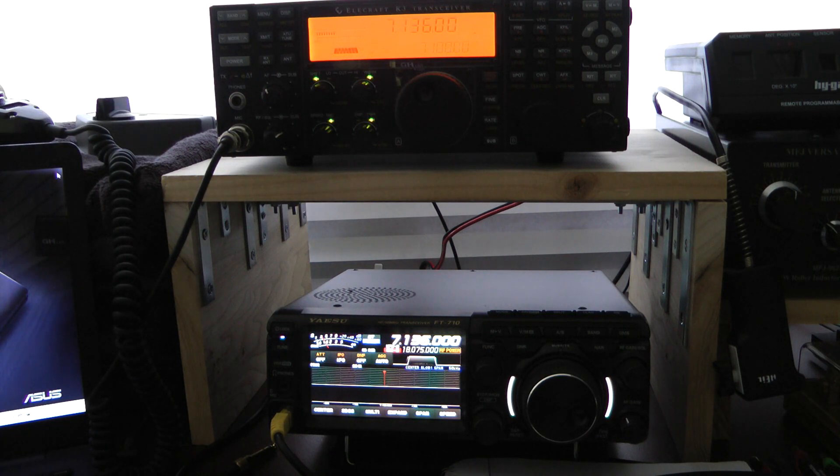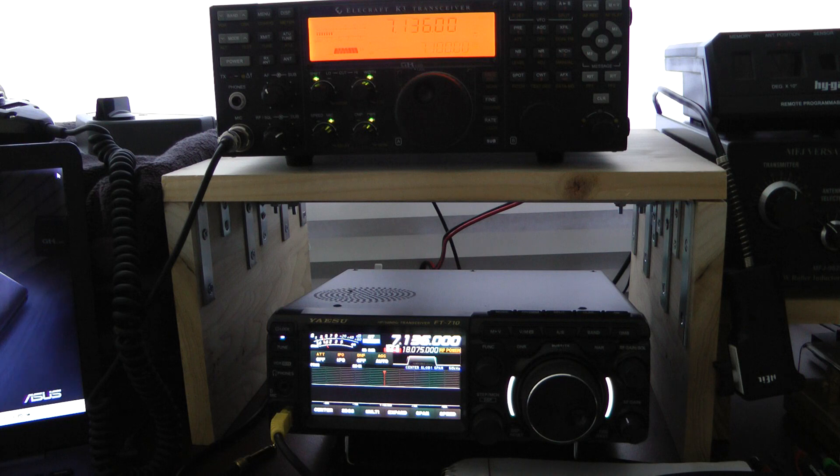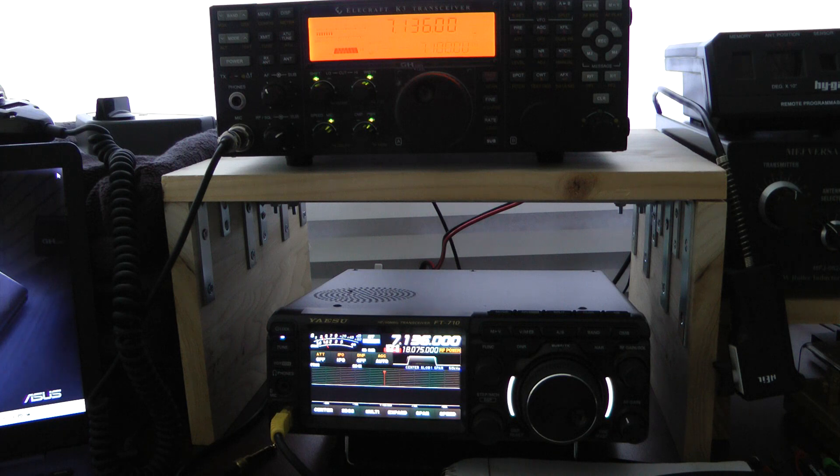That was just a quick sideband comparison. I like both radios. I do like the scope, of course, on the 710. And to be honest, I like using the 710 a little bit more. I think it's a little more intelligible on sideband with noise reduction.